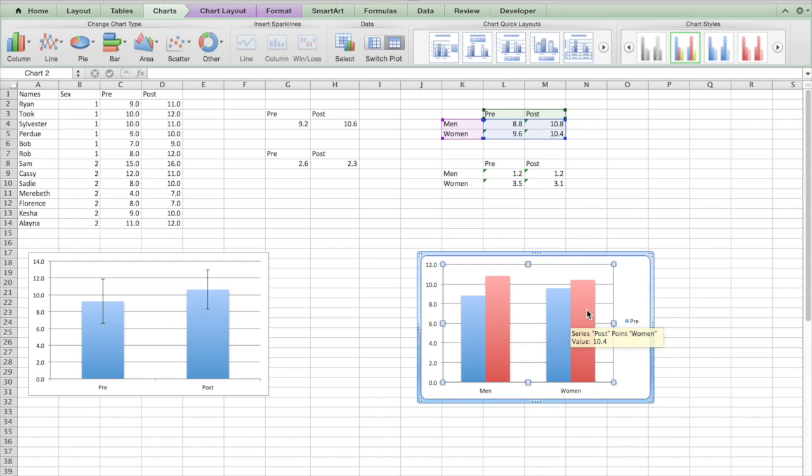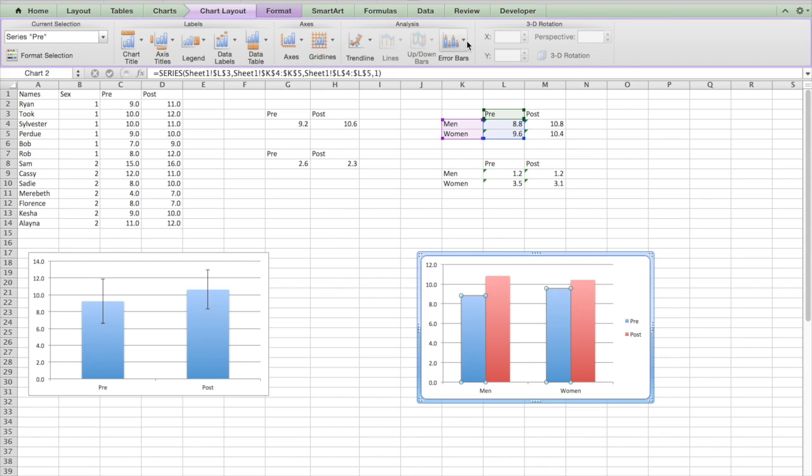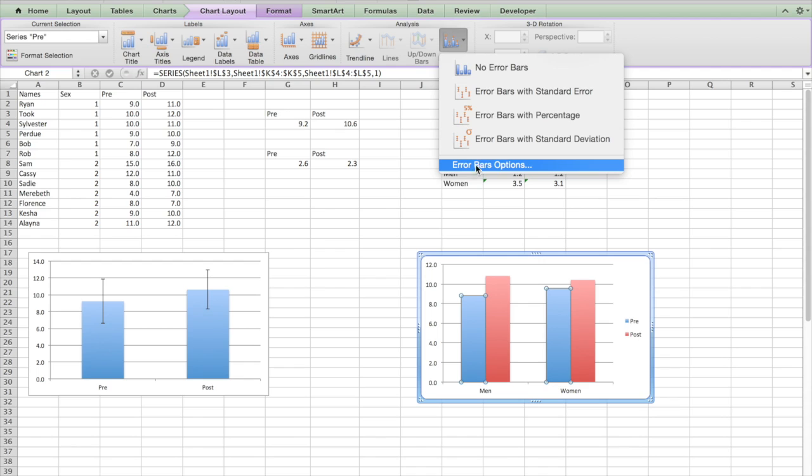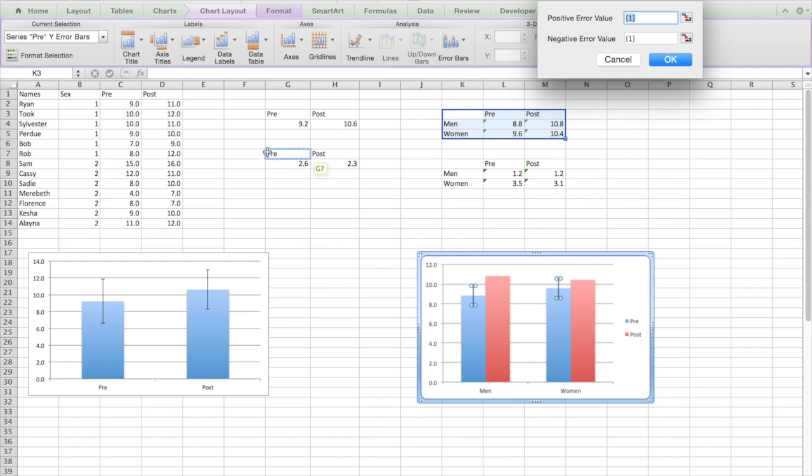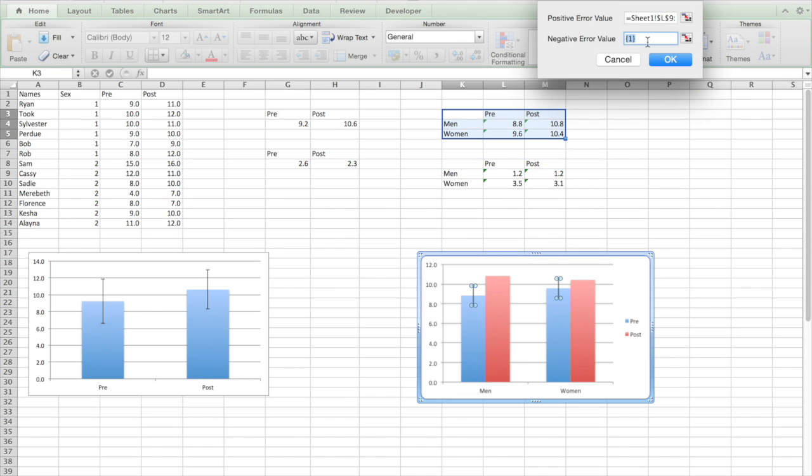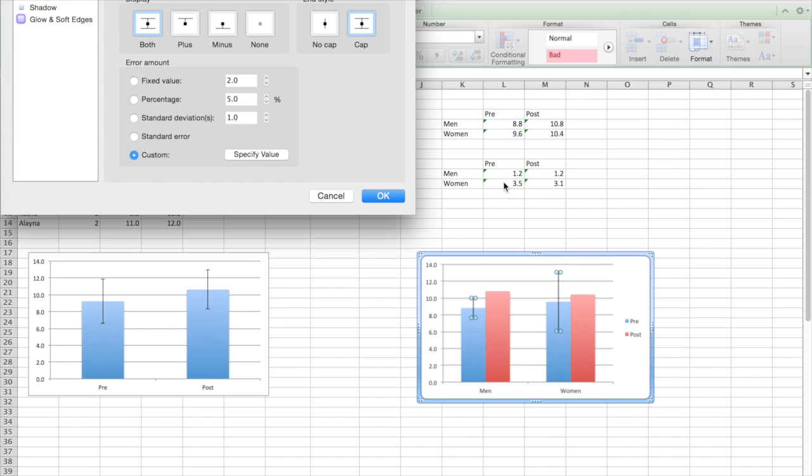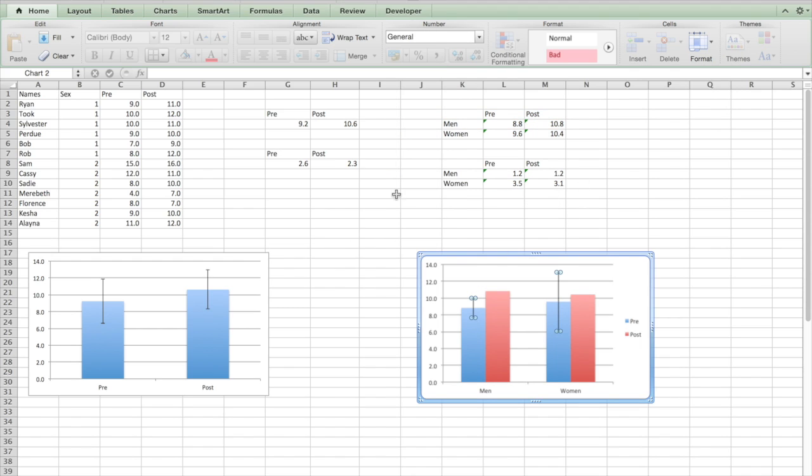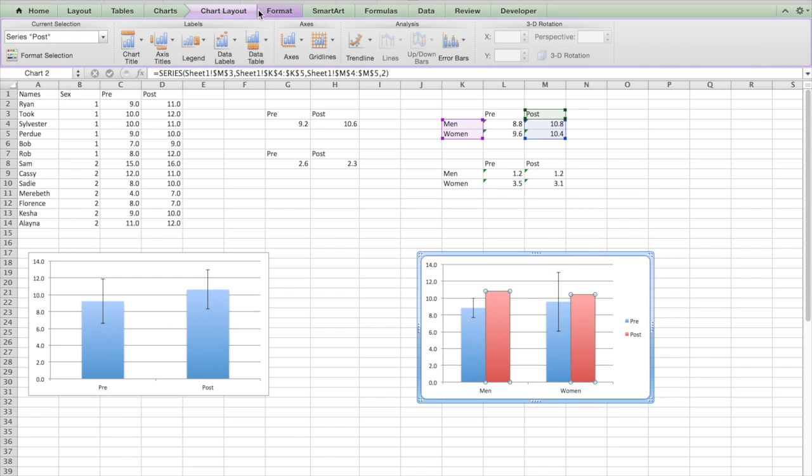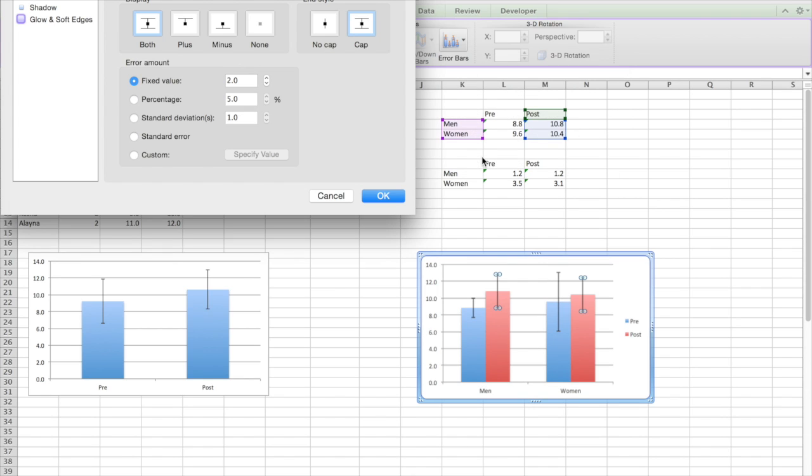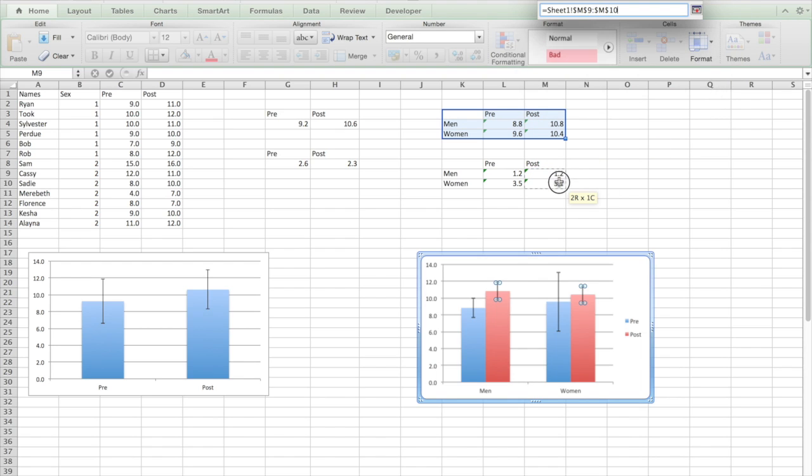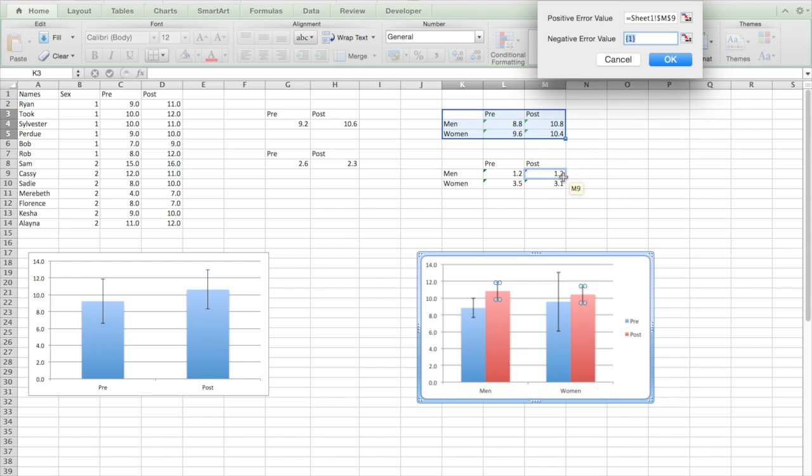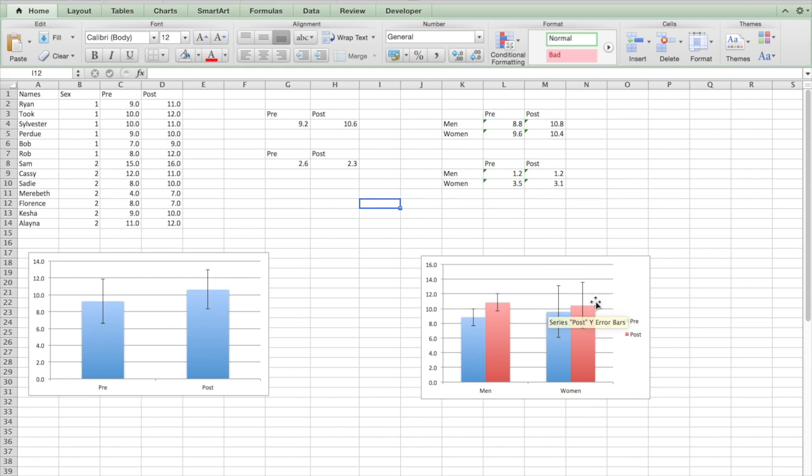So now we need to put in the standard deviation bars. For this we're going to have to do it one at a time. First we'll click on pre, and we're going to go to error bars, error bar options, custom, specify value. Remember that right now we're doing pre, so I'm going to click and drag there, and then I'm going to press tab to get to the next window, click and drag there. Remember, you don't want to just start clicking and dragging the second time right away. You need to make sure that you've tabbed over or moved over to the next negative arrow value. Now let's do the same thing over here for post. Custom, specify value, click and drag, and tab, click and drag. There you go, now you have error bars.